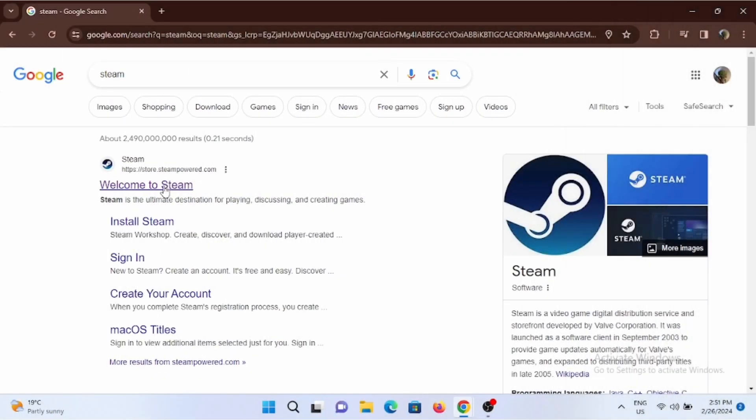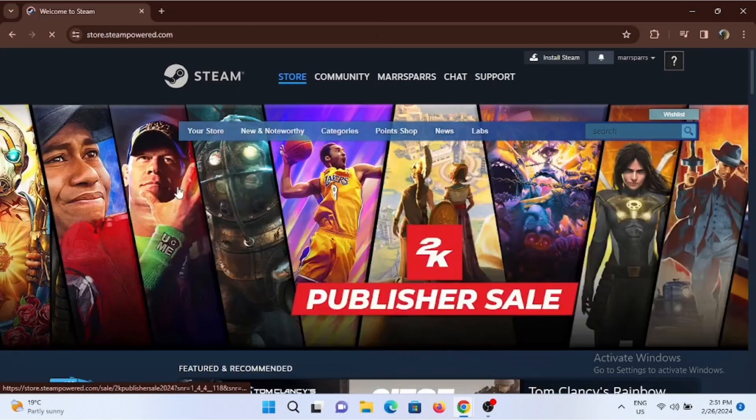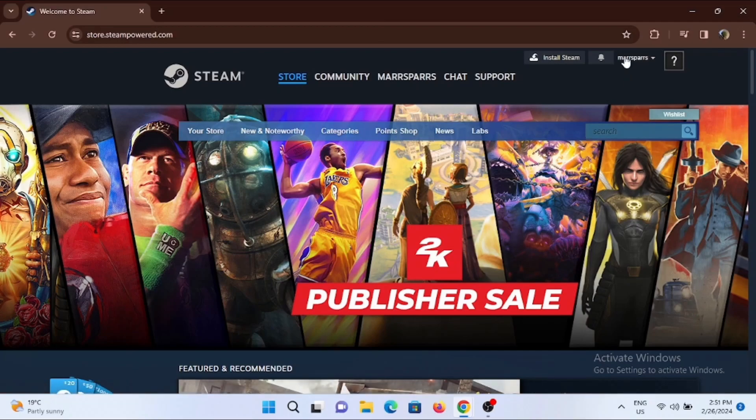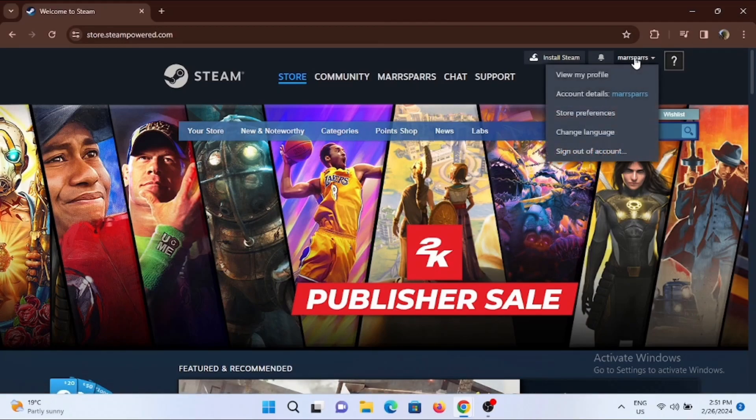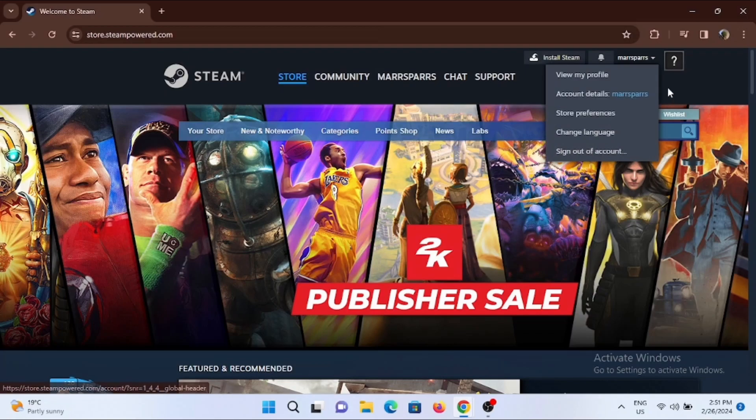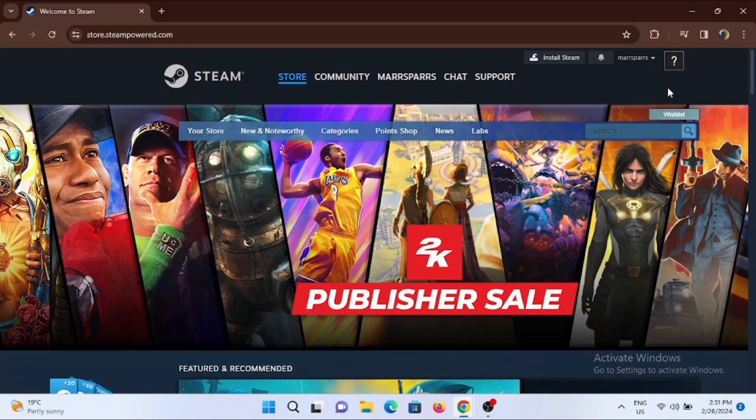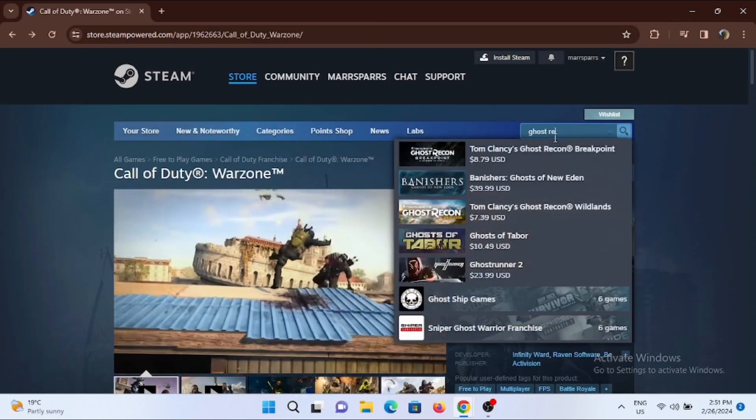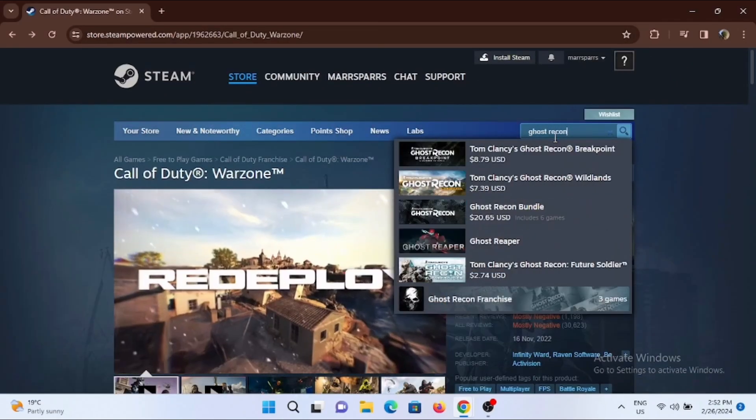Open up a preferred browser and search for Steam, then tap on the first suggestion that is 'Welcome to Steam'. Make sure that you are logged in. If you want to change your age, you might find there is no such setting for changing the age in your Steam account.